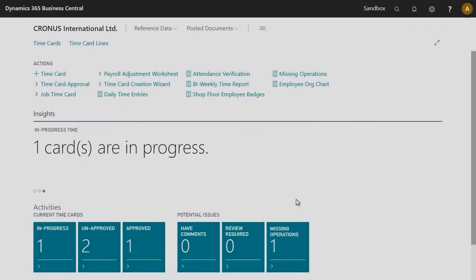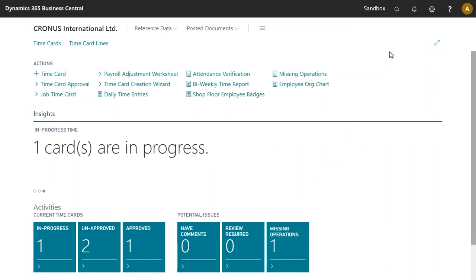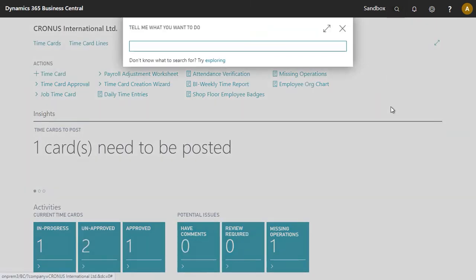In this video, we will see how to print shop floor employee badges. In order to create a shop floor employee, you must first navigate to shop floor employees.